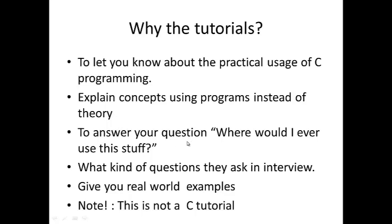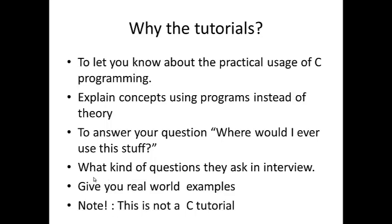Also to answer your question, where would I ever use this stuff. So you will learn something, you will know something, but you do not know the practical application of it. I am going to be going over a few questions asked in interviews which you might find very useful. I will also go over real world examples.